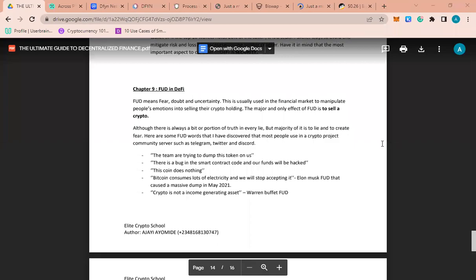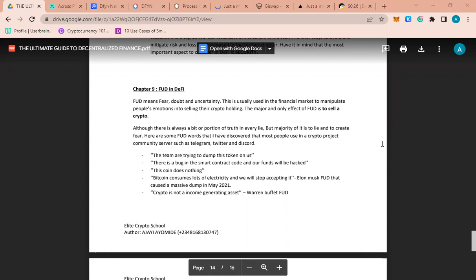Today we'll be talking about FUD in DeFi. FUD means fear, doubt, and uncertainty. It's always popular in crypto. Someone can just wake up and say Binance is trying to take away users' coins, everybody should be aware, even though it may be a lie. Even though it's a lie, people will surely react to it.